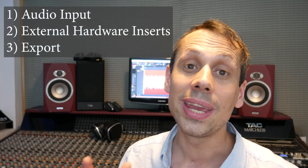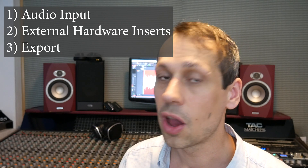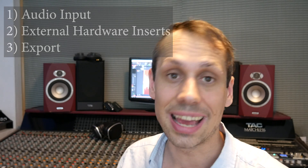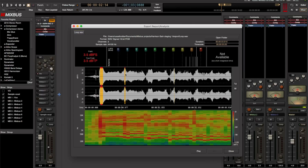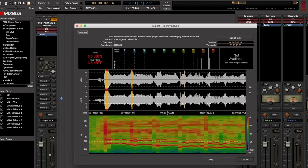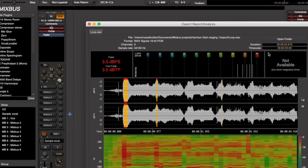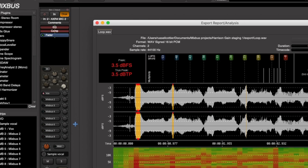Number three: export. We can create clipping when we export a file because we might have set up our mixer too loud. If you look at the export dialogue on the left, you'll see two numbers — peak level and true peak. If either of these go red, we just need to pull down our master fader a tiny little bit and that will usually solve the problem.